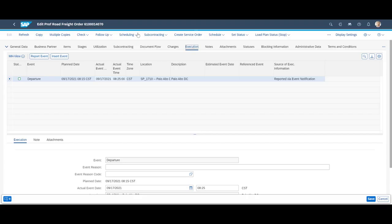The recorded status is reflected also in the TM Freight Order, visible on the execution tab.